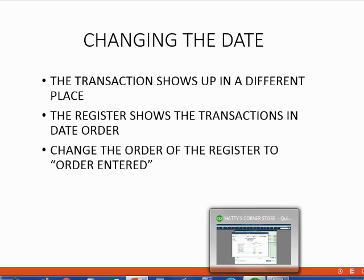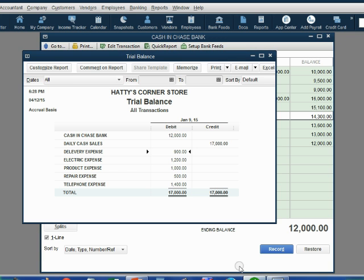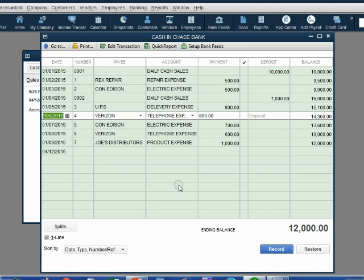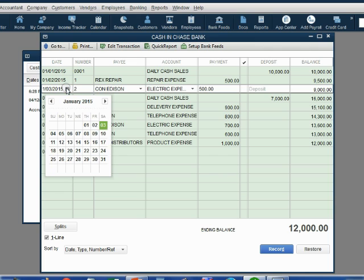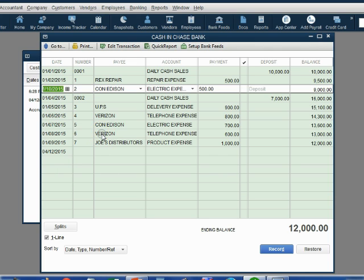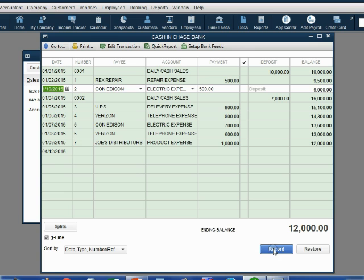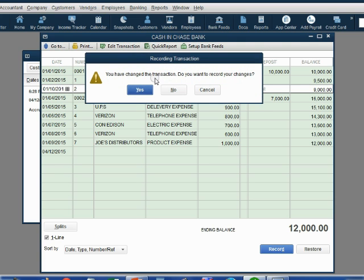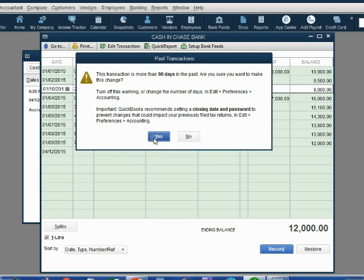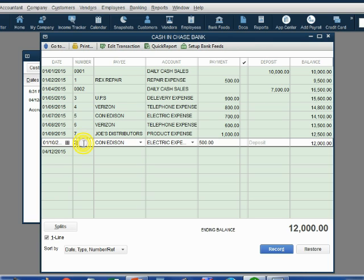Let's take a look. For example, let us change the date from the January 3rd transaction and make it become January 10. So now check number two is going to jump to the bottom because it will have the latest date. When we click record and click yes, notice check number two has jumped to the bottom. Check number two now has the latest date of all the transactions and that's why it's jumped to the bottom.